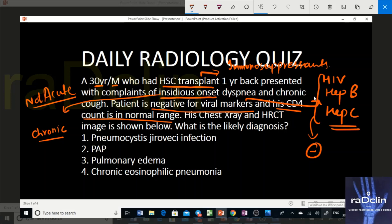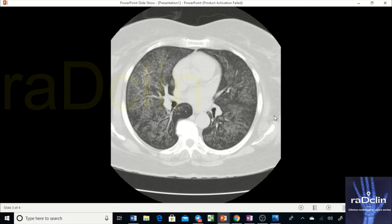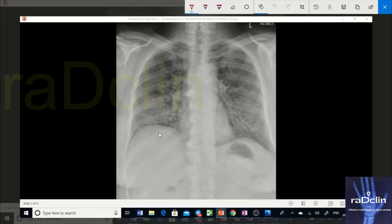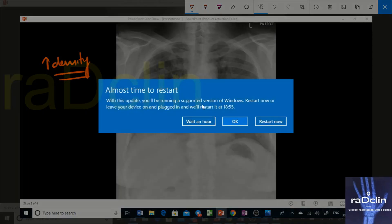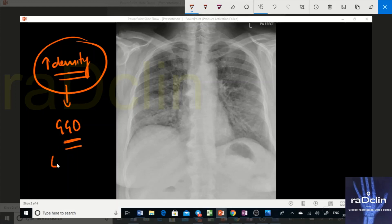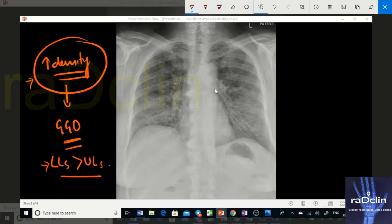Now look at the chest X-ray and the HRCT image. On this chest X-ray, bilateral lung fields show increased density — not a clear-cut consolidation, because the density is slight. It's not completely dense, not obscuring the vessels behind it, so it looks like ground glass opacity (GGO). The involvement is primarily diffuse, but lower lobes are more involved than upper lobes — a slight lower lobe predominance. There is an increase in density and other structures appear quite normal.